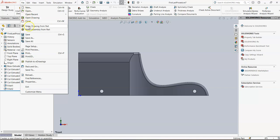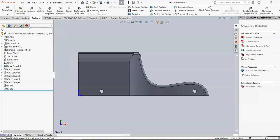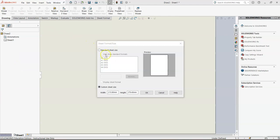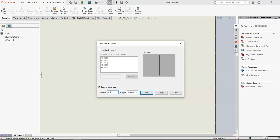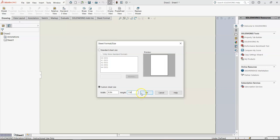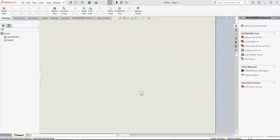Go to File, then Make Drawing from Part. Come down here — yours is probably going to look like this. Go down to Custom Size, and in the Width put 8.5IN for 8½ inches. For Height, put 11IN for 11 inches, and click OK.